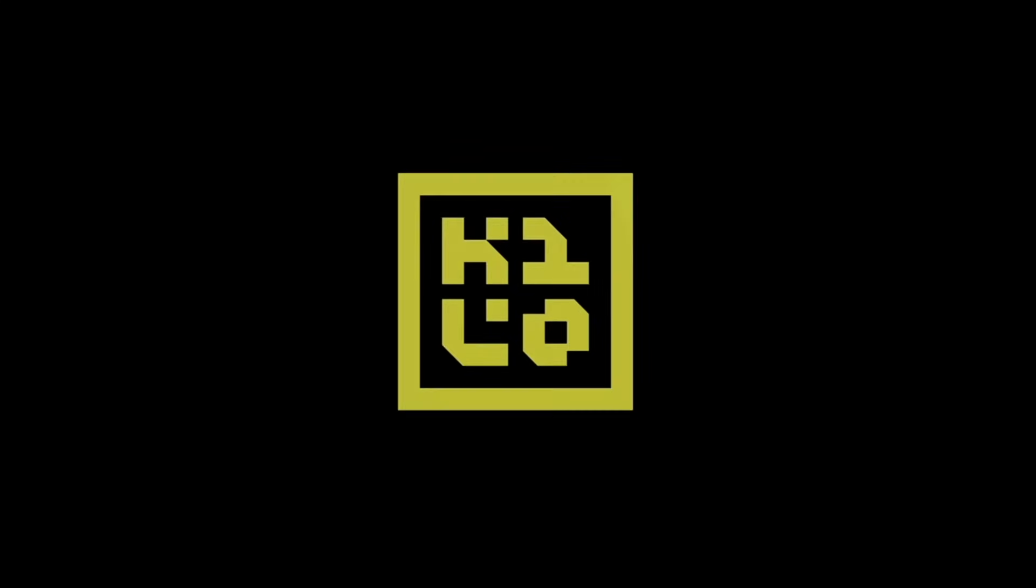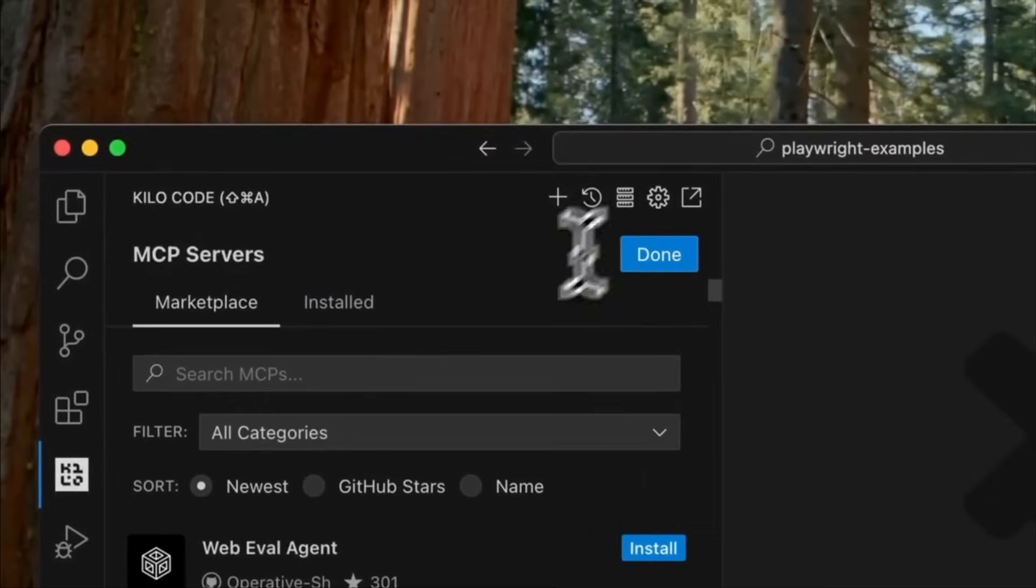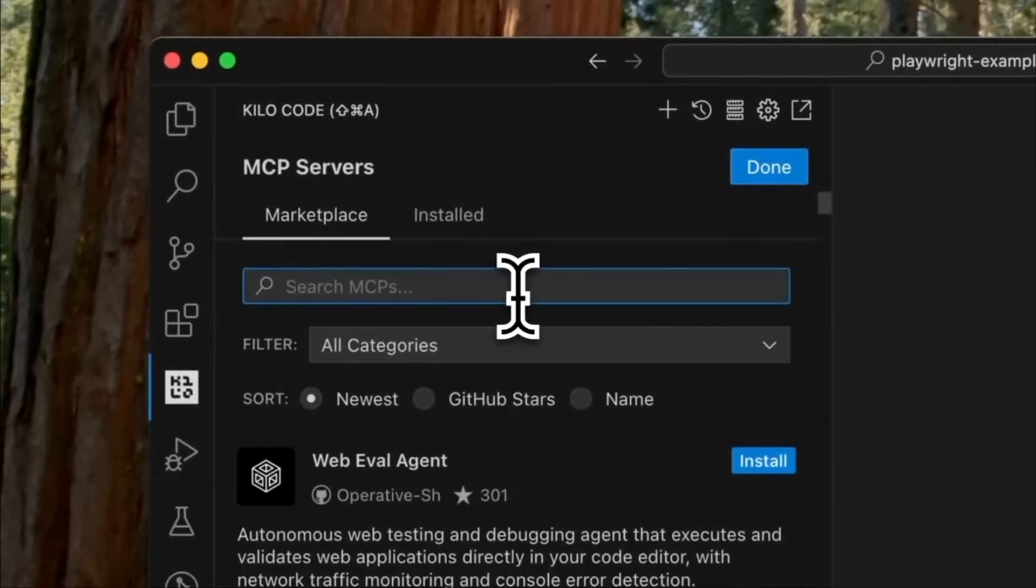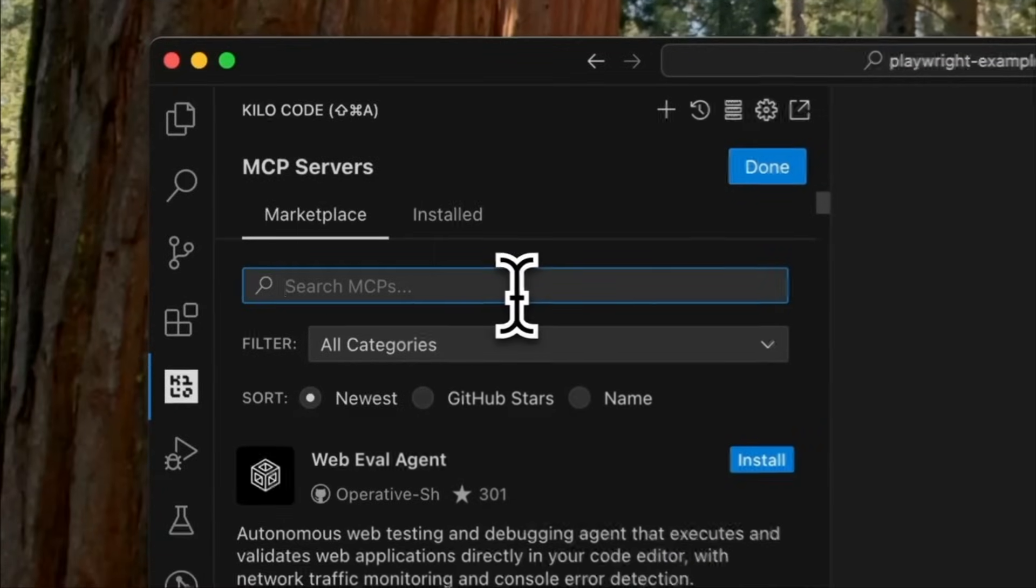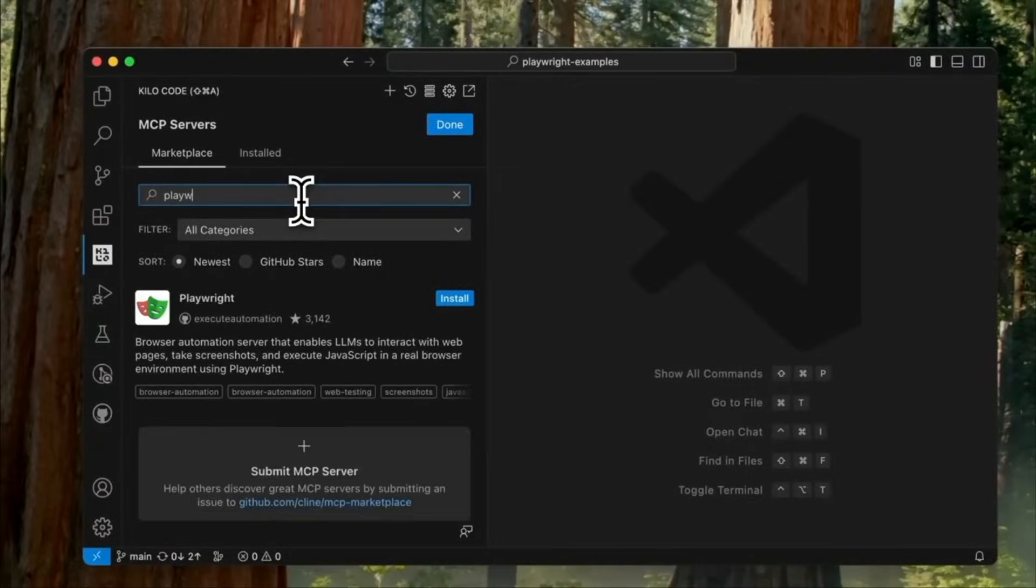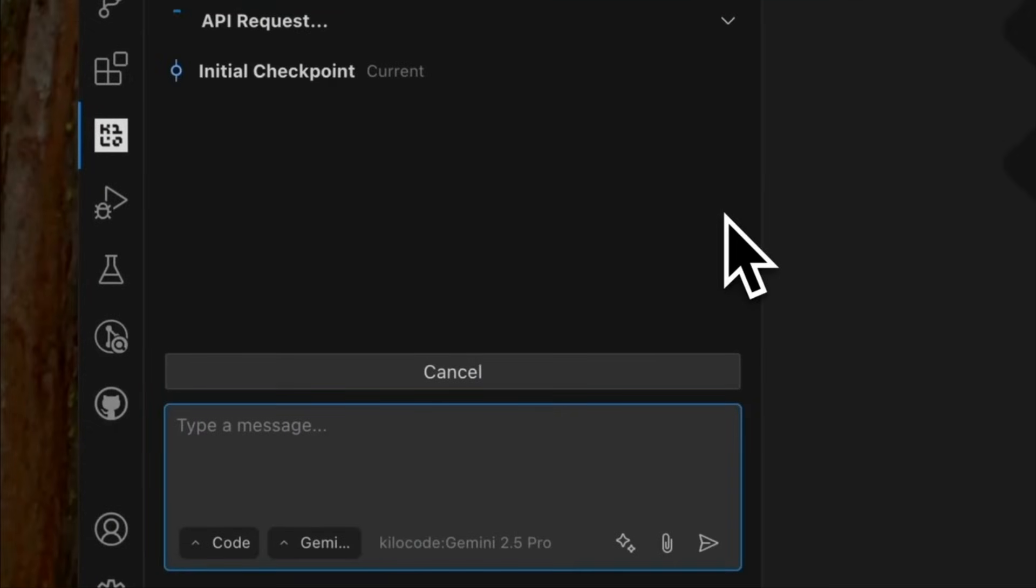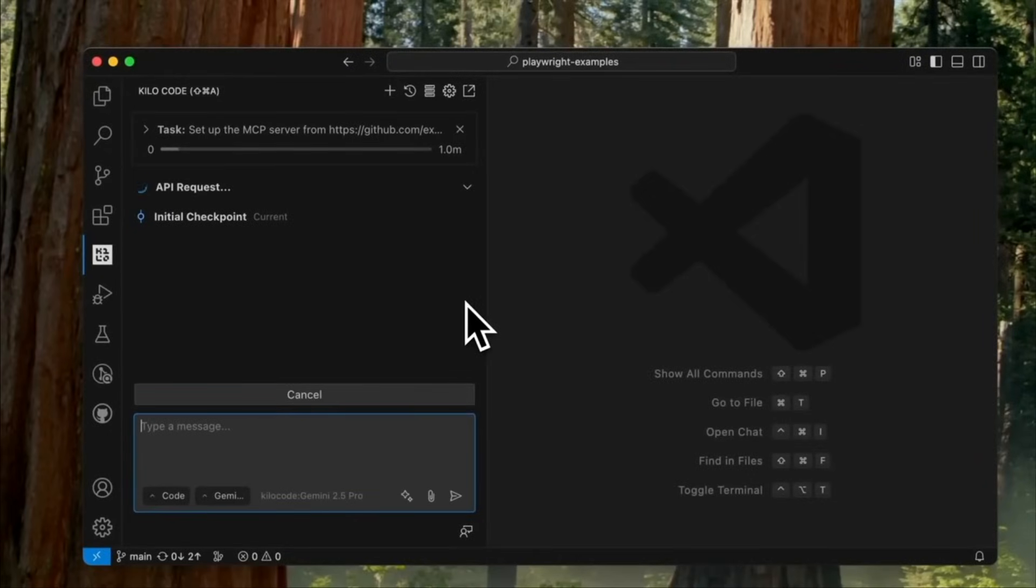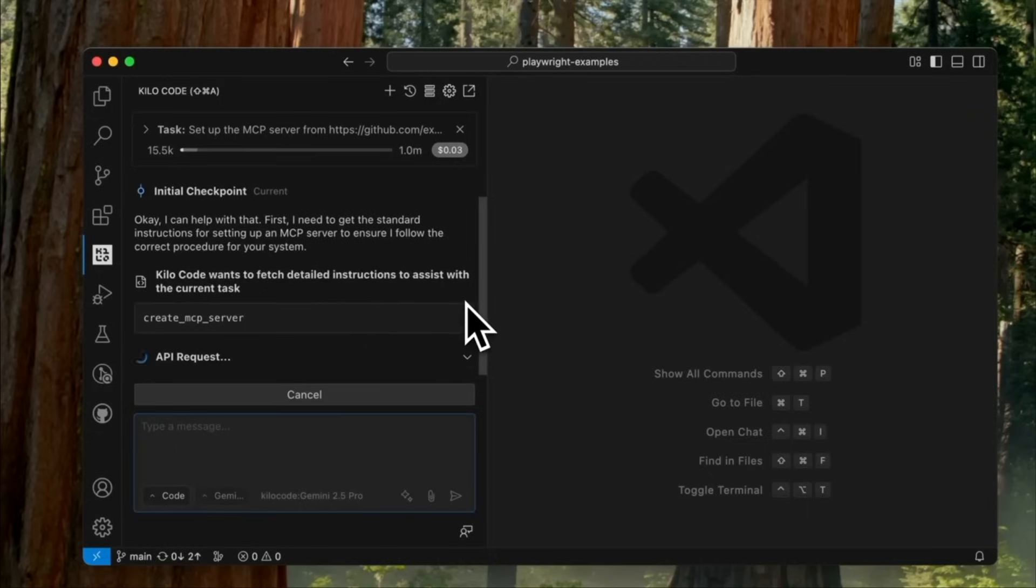So, overall, that's how you can use Kilo Code to build any app you can imagine, sometimes in as simple as one prompt. Kilo Code is a fully loaded AI code editor that you can use to one-shot interactive games or full-stack web apps. It has all the features you would expect from an AI-powered editor, such as the different interaction modes, memory banks, rules, retrieving contacts, and much more. So, what do you think about Kilo Code? I encourage you to try it out for yourself and let me know about your experiences. I hope you all enjoyed today's video and get some value out of it. Let me know your thoughts in the comments below.